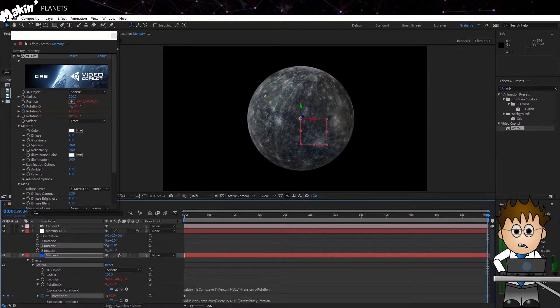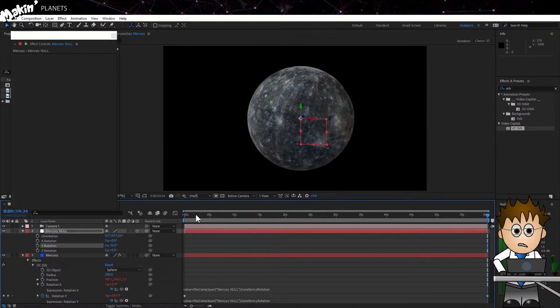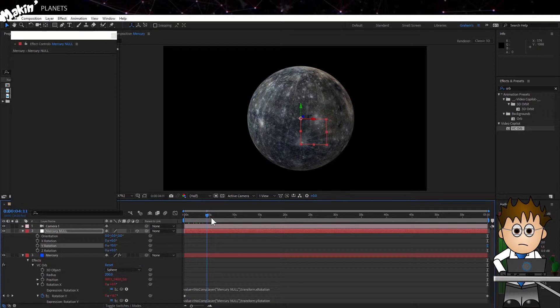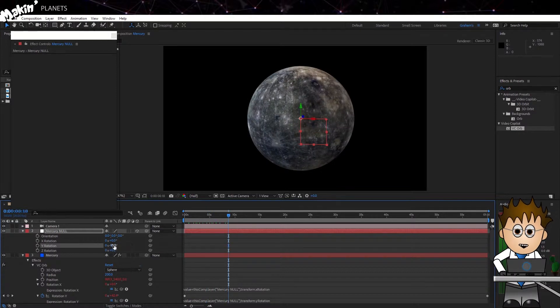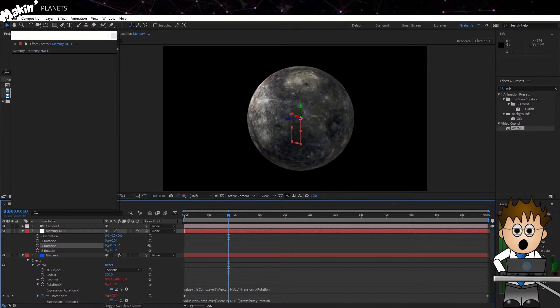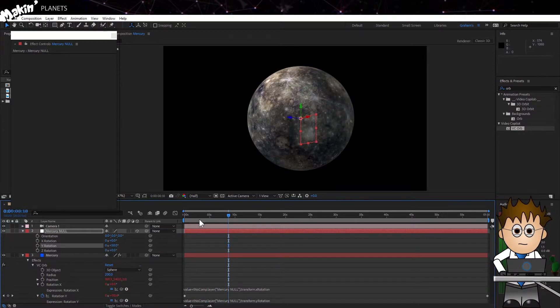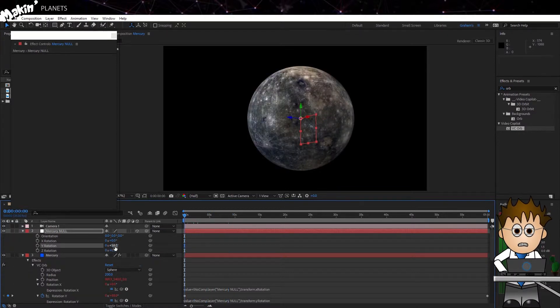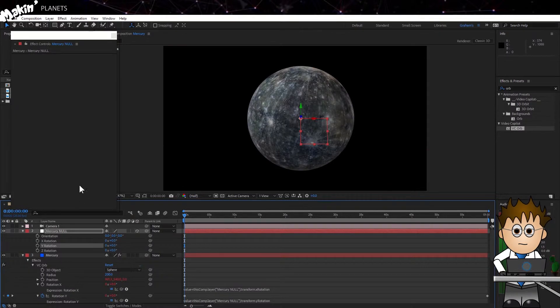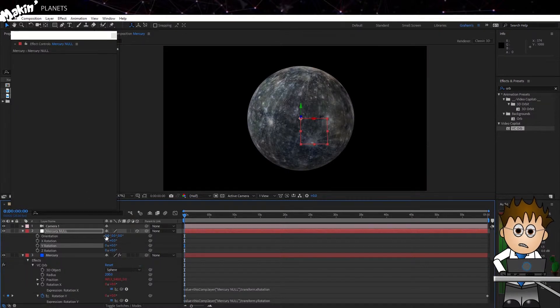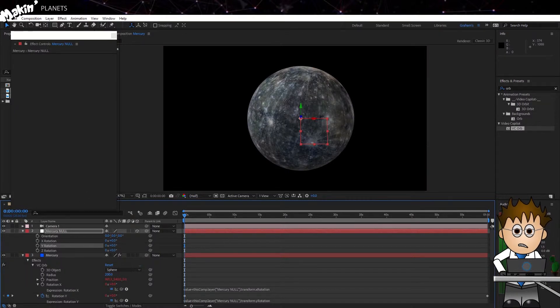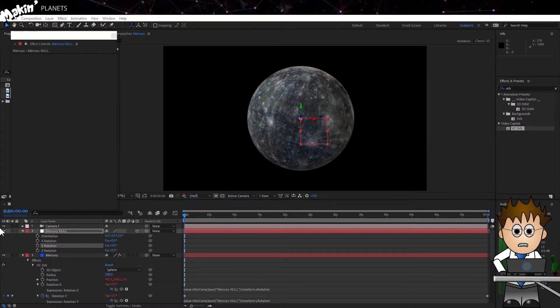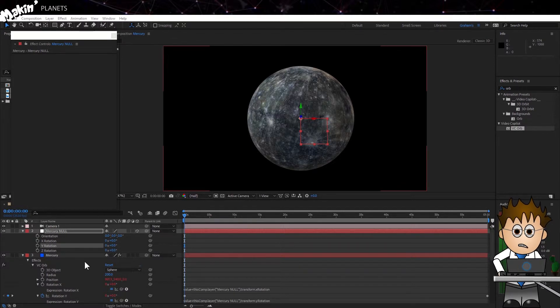So, now I can keyframe a spinning rotation for the planet using the Y axis settings, which means I can time the planet's day. But I can use my Null to alter the orbital rotation, the planet's year.